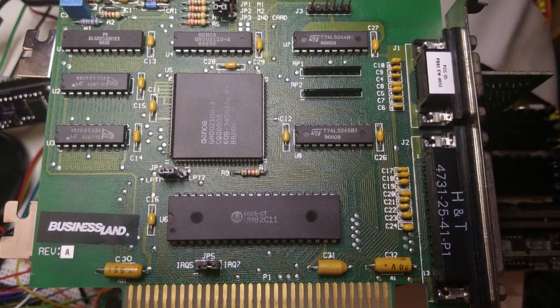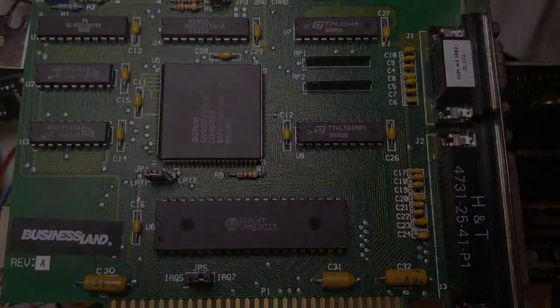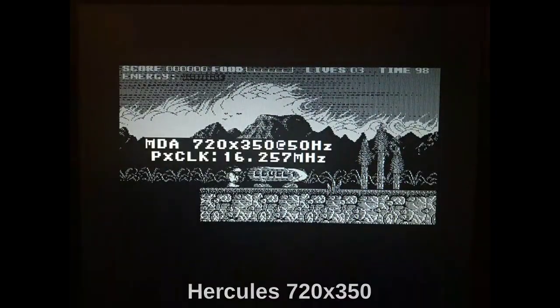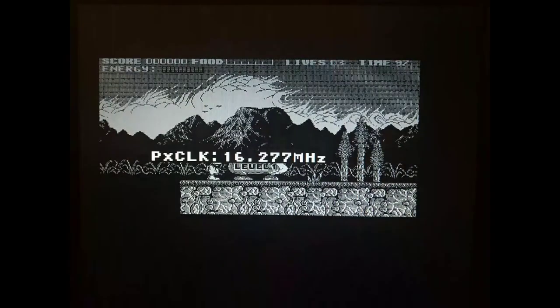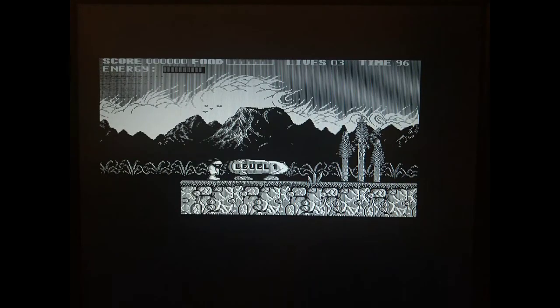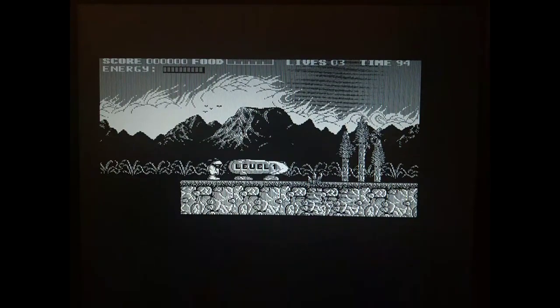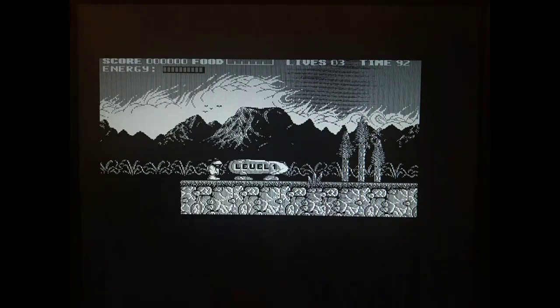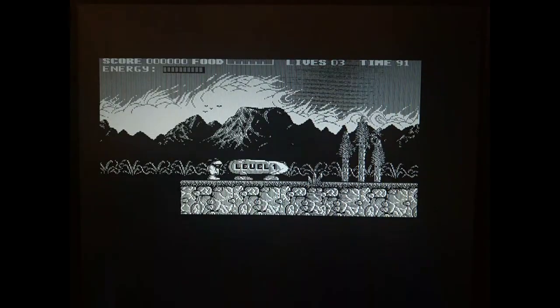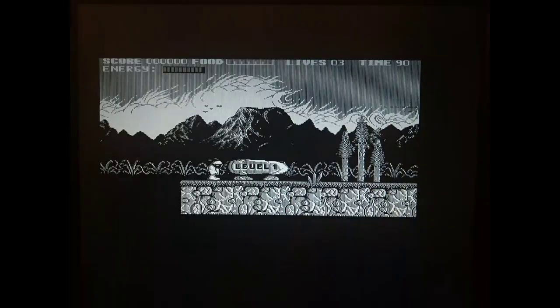Let's try Monochrome Hercules mode with this Businessland card. This card's pixel clock does not seem to match the 16.257 MHz default, so let's try to fix it. We press the pixel clock button and we can use either button to increase or decrease the clock. And as you can see, the sampling artifacts start going away as we approach the card's pixel clock. There's still some artifacts on the right-hand side of the screen that we can't get rid of, so I guess that'll do.